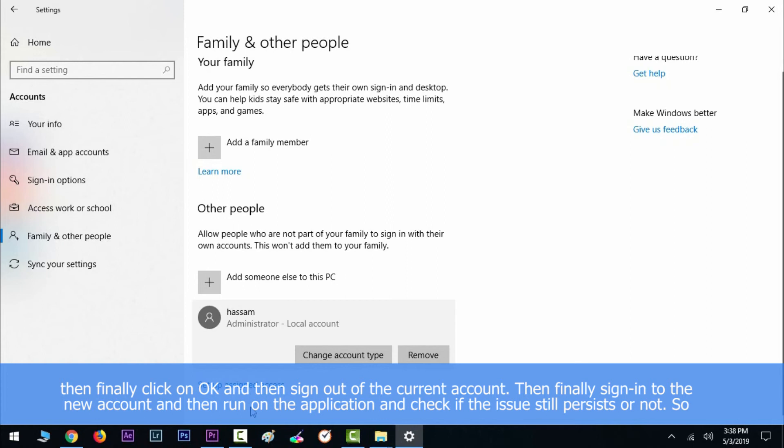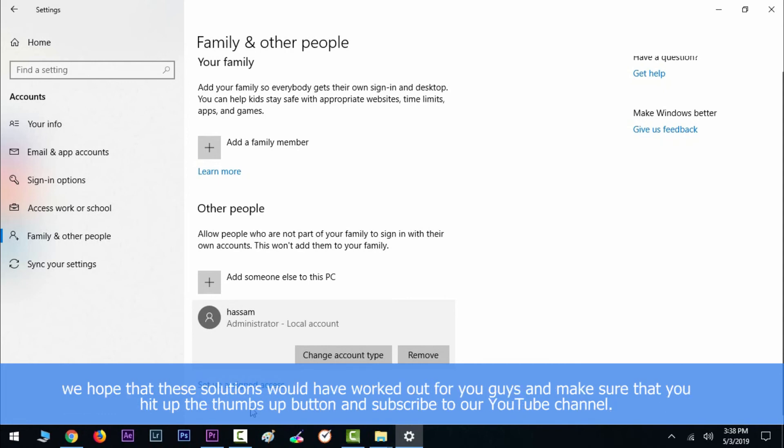out of the current account. Then finally sign into the new account and then run the application and check if the issue still persists or not. So we hope that these solutions would have worked out for you guys. Make sure that you hit up the thumbs up button and subscribe to our YouTube channel. We'll see you in the next one guys. Take care, bye.